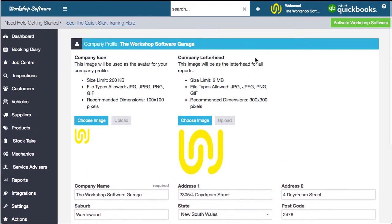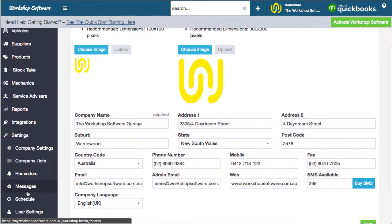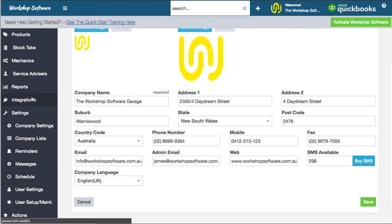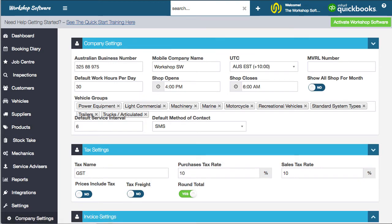That's the profile section — fairly straightforward and mostly self-explanatory. Let's now delve a little bit deeper and jump into the Settings. Click on Settings here; this opens up the settings menu. First of all, we're going to go into Company Settings, which have the various settings for your particular business.